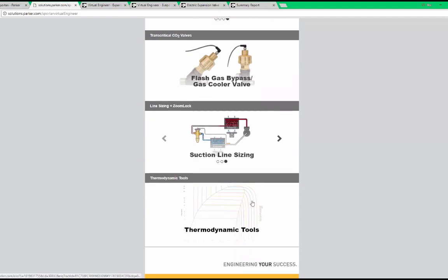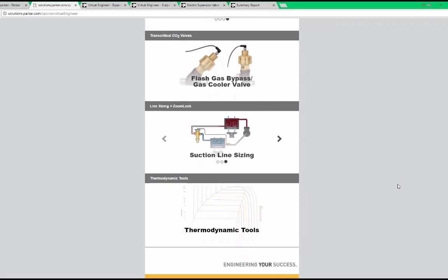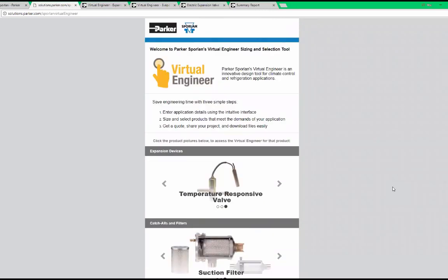We also include our flash gas bypass and gas cooler valves for transcritical CO2 applications. Thermodynamic tools are also available. We'll cover that towards the end of the presentation. Valves are grouped by application, which means mechanical and electric valves are both under the same sizing tool. Let's start with expansion valves by clicking the center of the picture to launch the tool.